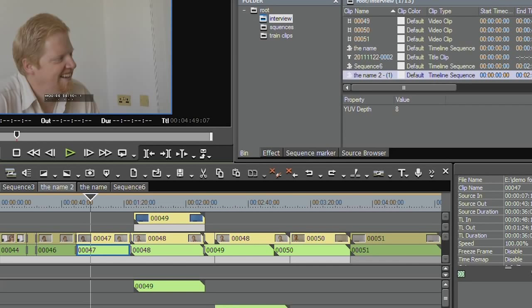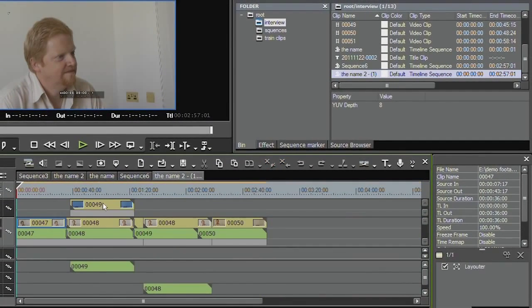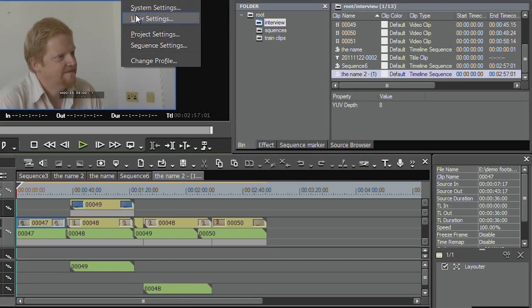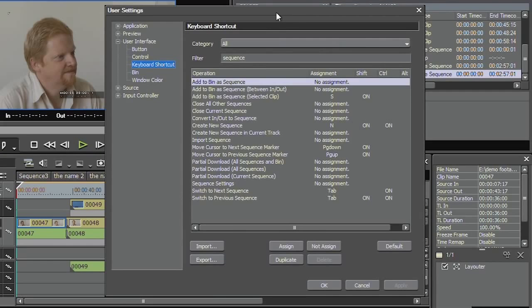Shift S. Gosh, there we are. A little sequence in there with those clips already in it. There are a lot more keyboard shortcuts inside of EDIUS. When you've got a few minutes, why don't you have a look through and see what things that you can do that you never knew you could do before.